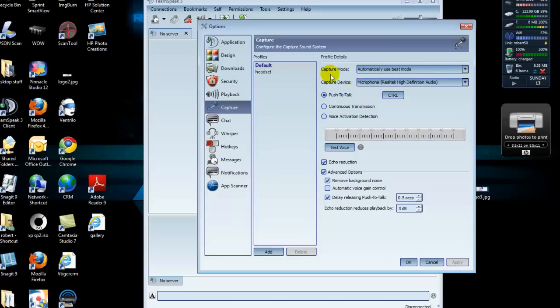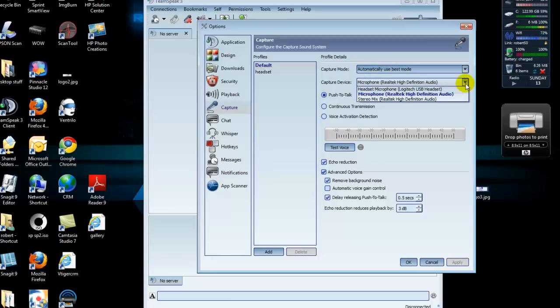Now the Capture mode, you want to set it to Automatically Use Best Mode. And then the Capture Device. This is where you've got to make sure you have the right settings set up. Sometimes TeamSpeak likes to change this whenever you close out the program and then reopen it.